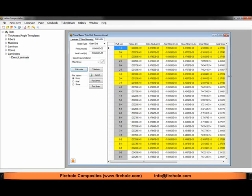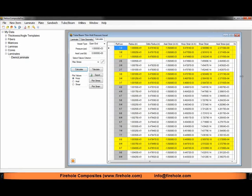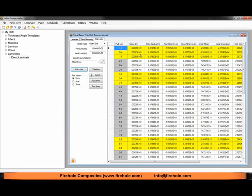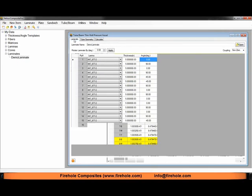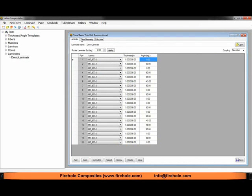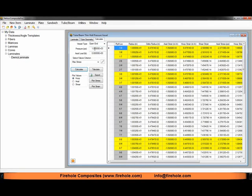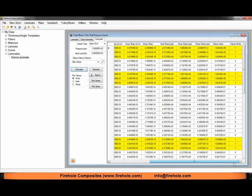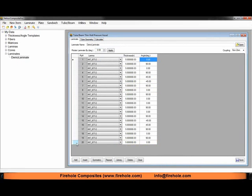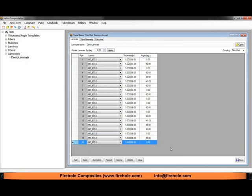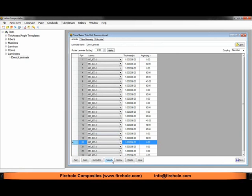This is where we can start playing around with the laminate to get a laminate that will satisfy the internal pressure requirements without having a failure. To do that is very simple. We can go to our laminate tab. Because our 0 degree plies are failing first, it might be a logical choice to add a few more in. We can click on the 20th ply and then just hit the repeat button. I'll do it four times for four additional 0 degree plies.